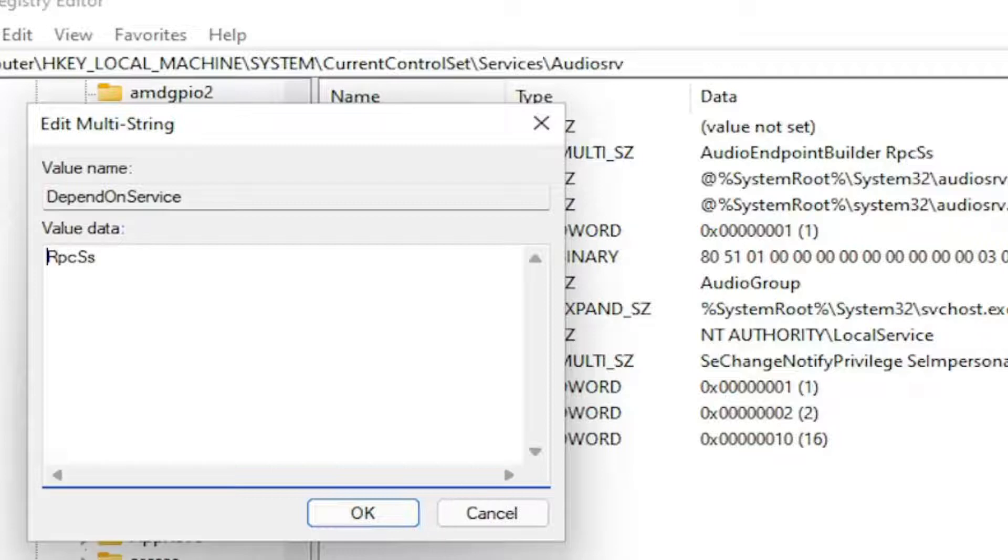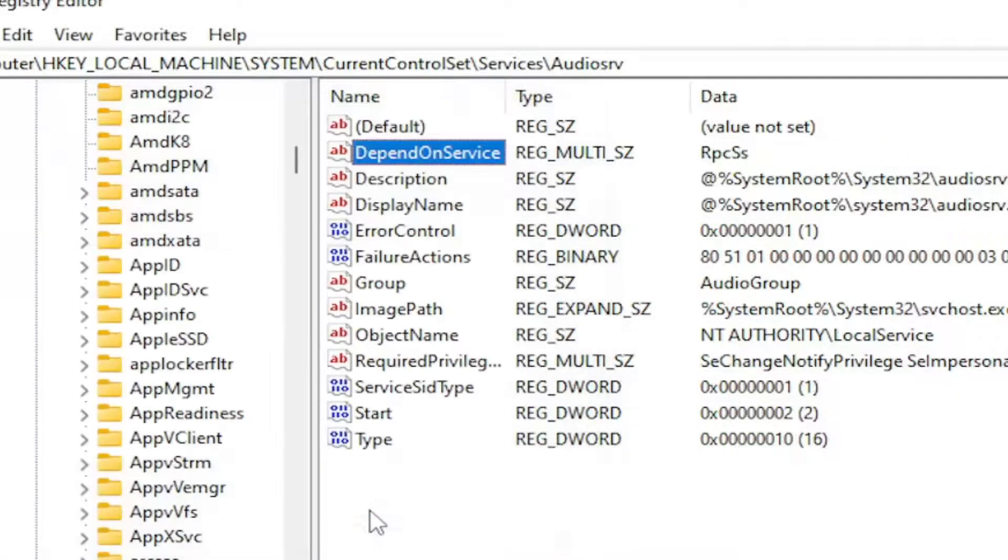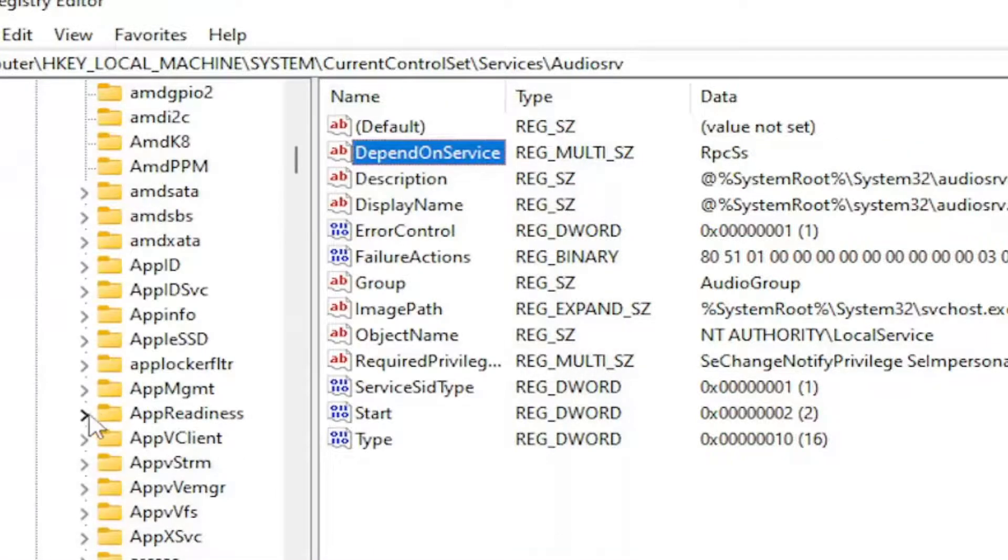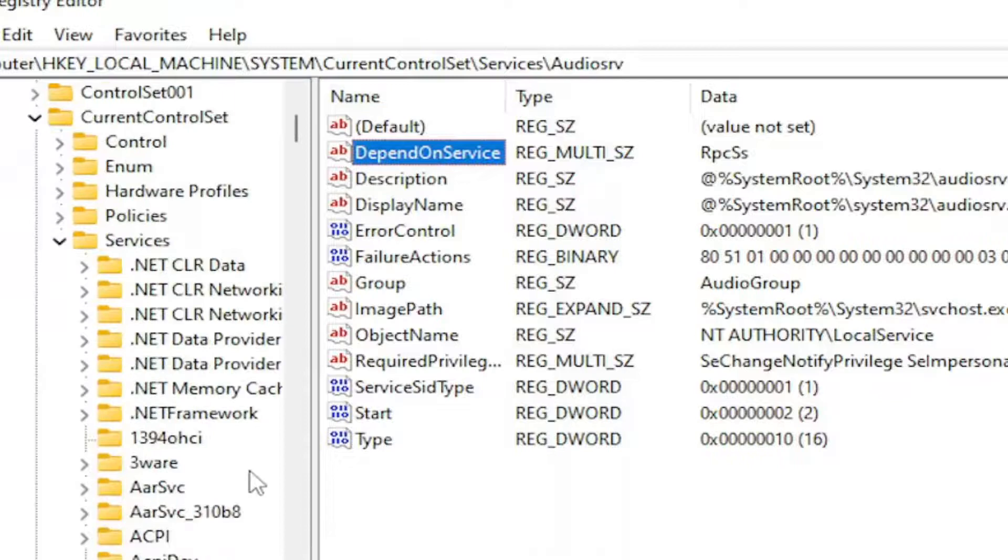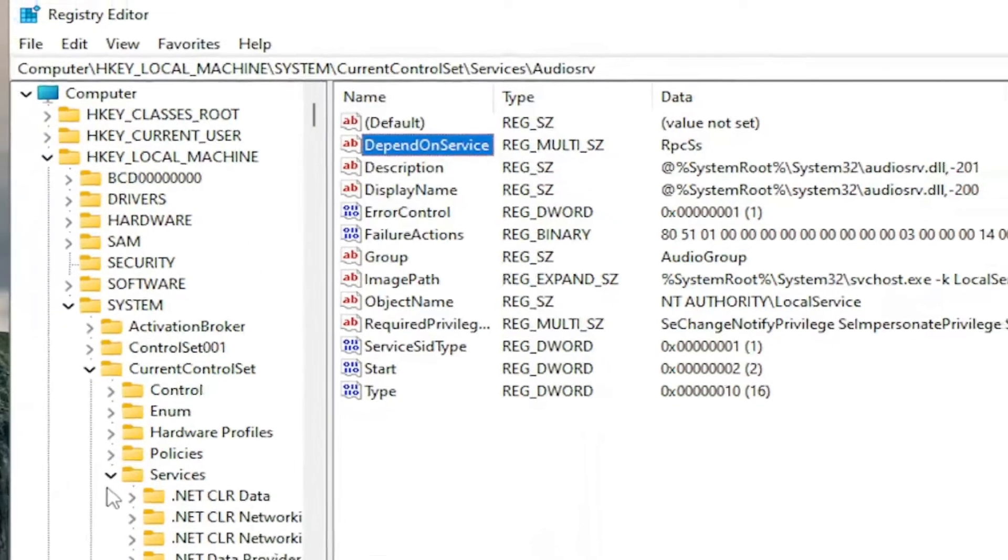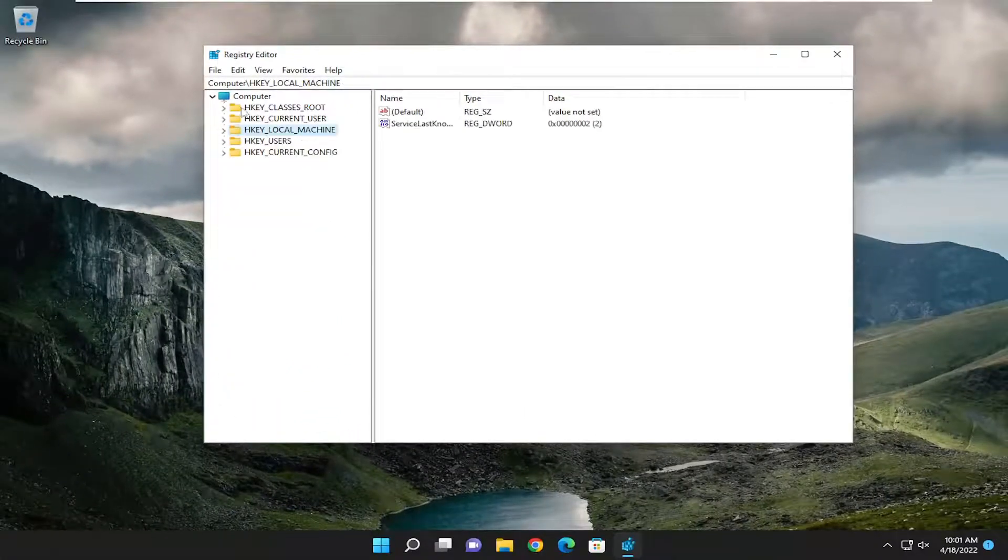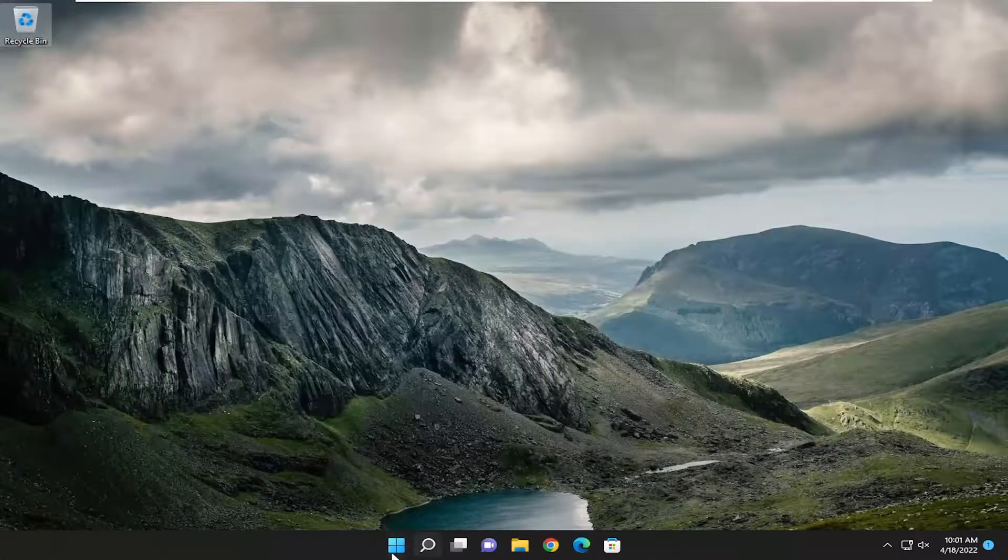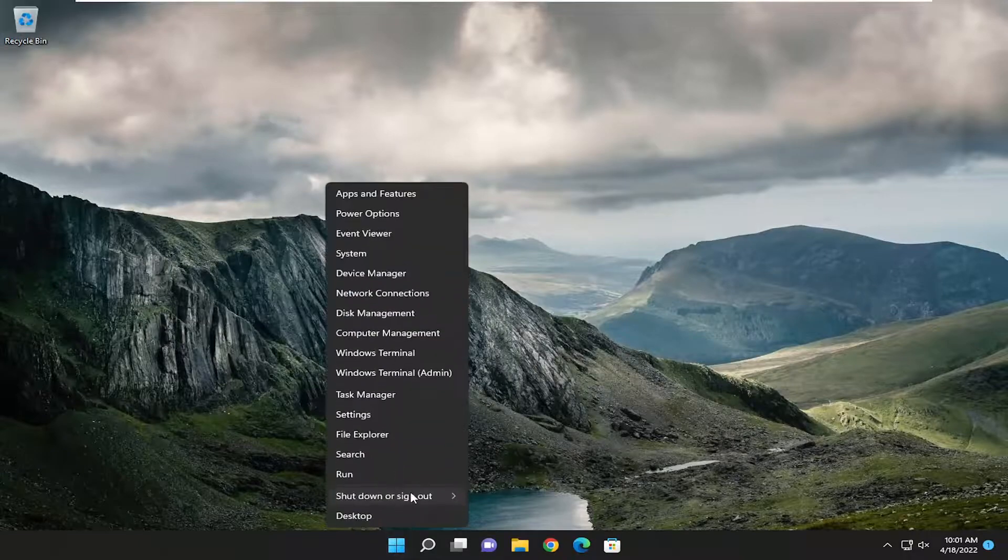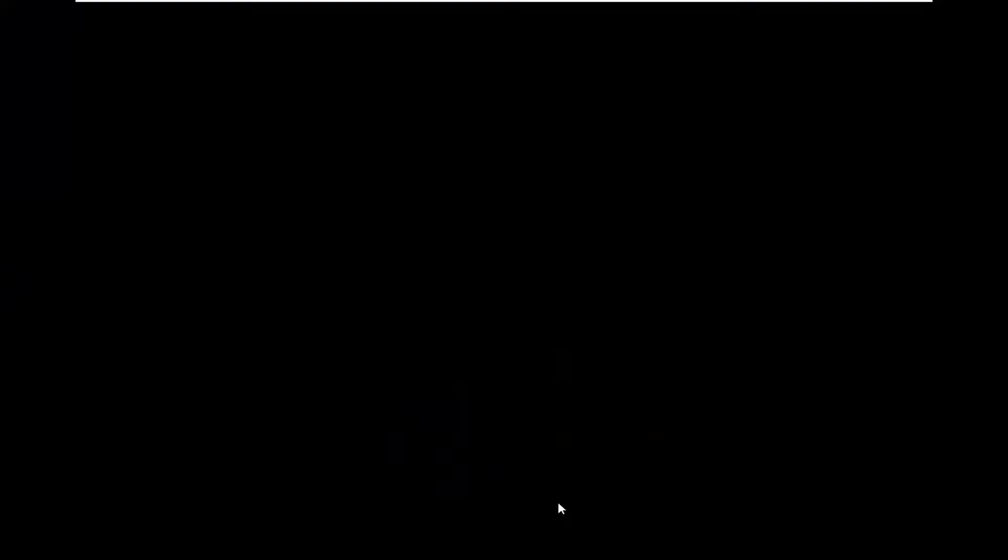Once you have that, go ahead and select OK to save that. You're going to go and restart your computer at this time. Close out of everything and then restart your device.